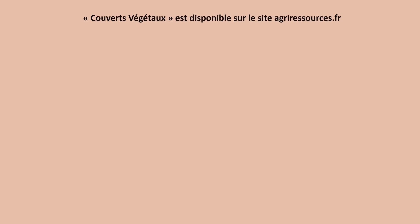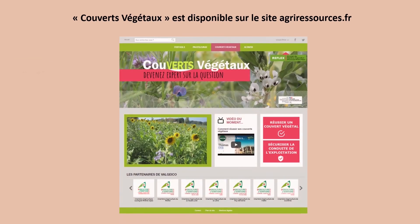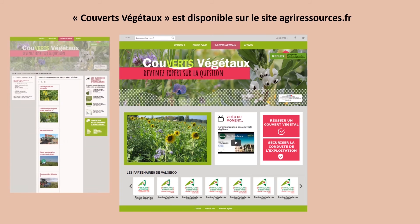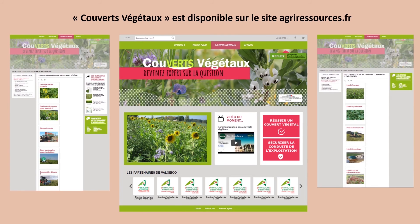Tout comme pour le projet Alta Vita, les résultats sont disponibles sur Opéra Connaissance et sur le site agri-ressources.fr.